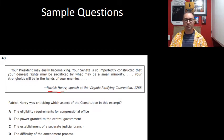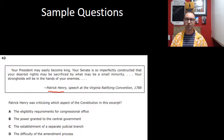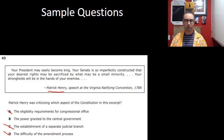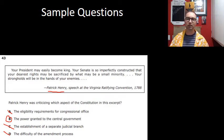Here's Patrick Henry, another Anti-Federalist: 'Your president may easily become king. Your Senate is so imperfectly constructed that your dearest rights might be sacrificed by what may be a small minority. Your strongholds will be in the hands of your enemies.' What aspect of the Constitution is he criticizing? Not eligibility requirements for congressional office. Not the judicial branch. Not the amendment process. The only one that makes sense is the power granted to the central government — the federal government was too powerful according to Anti-Federalists.